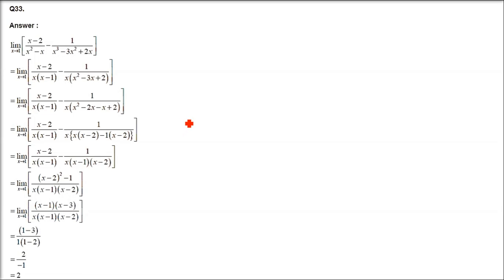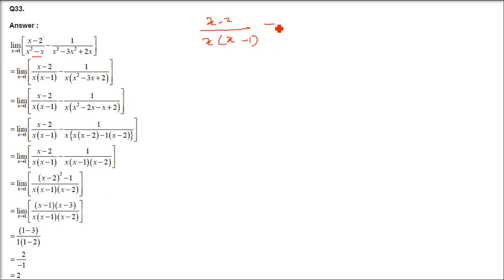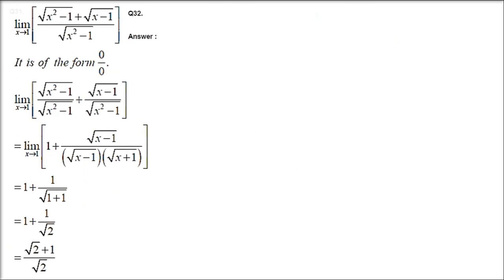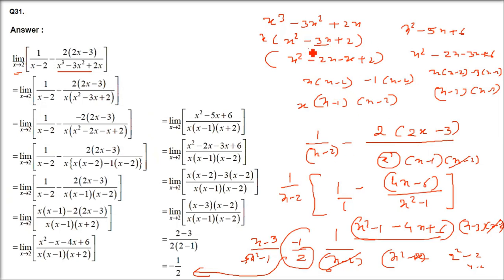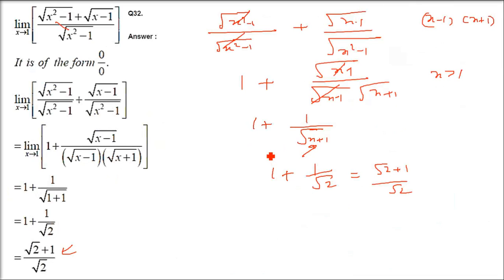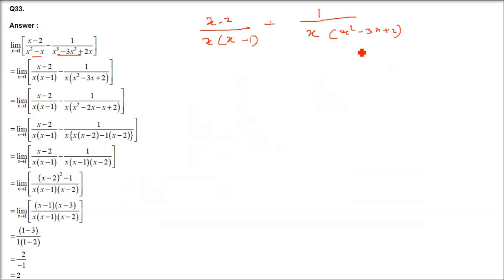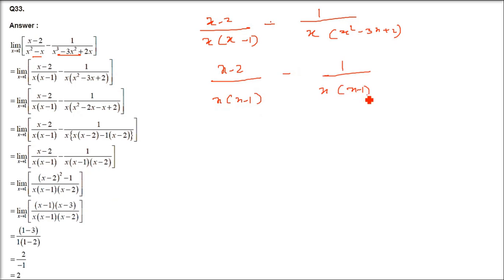Question number 33, which is also an NCERT question. We have a limit as x tends to 1. Taking x common from the denominator we get x(x-1)(x-2) — as factored in the previous question. On the other side, taking x common gives x(x² - 3x + 2), and x² - 3x + 2 = (x-1)(x-2). So x minus 1 and x minus 2 are the factors. Taking 1/[x(x-1)] as common from both terms.